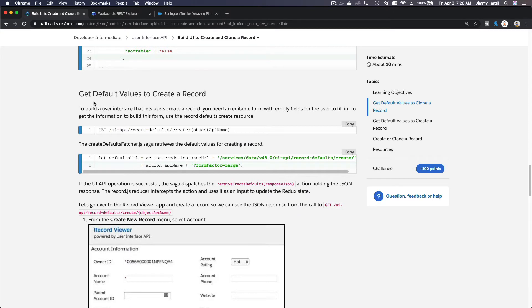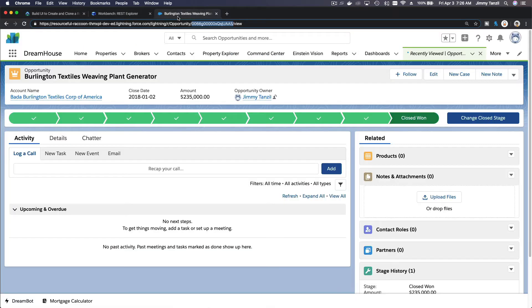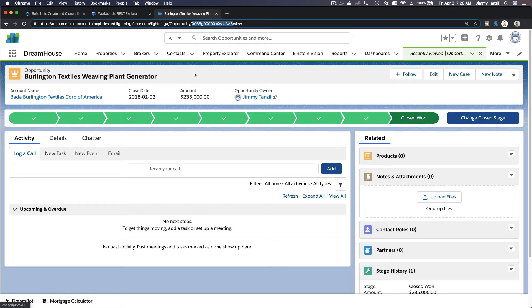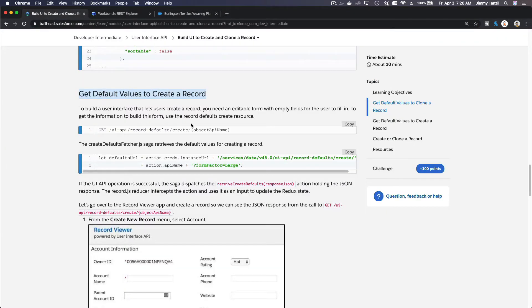You can dive into what JSON response is being passed back to us. Now, we can also get default values to create a record. So if we don't want to clone it, for example we have an opportunity or an account but we have default values that is set for that particular object when you create a new record, you can also get that information.